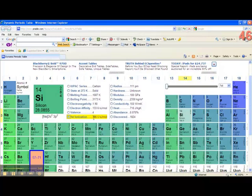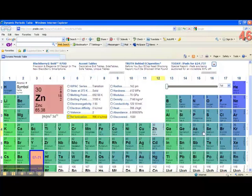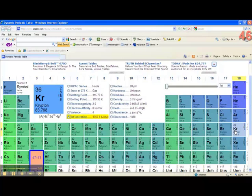Again, you don't have to memorize these or know these for any particular reason. But I want you just to see, as I scroll across the periodic table, how these values change.